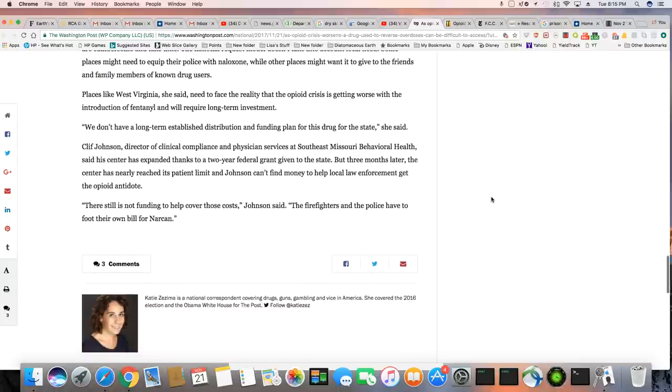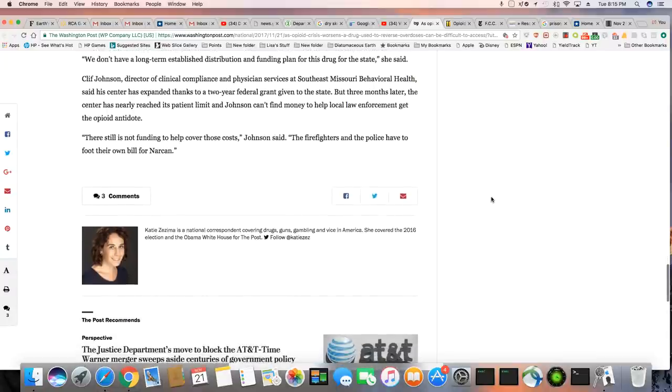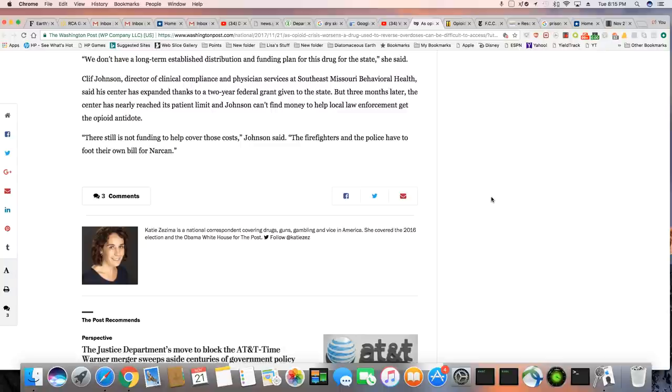Wow. Because they know this ain't going nowhere, ladies and gentlemen. They know it. Even their first responders know it. We don't have a long-term established distribution and funding plan for this drug for the state, she said.